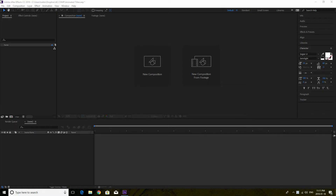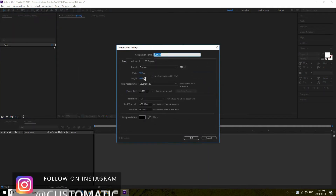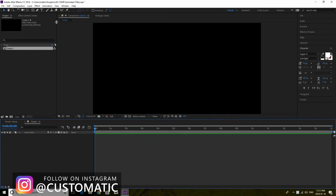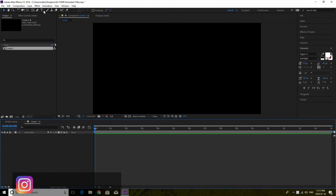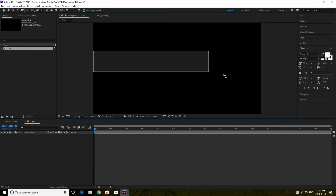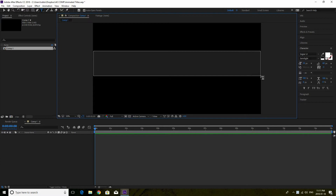Now that we are in Adobe After Effects CC we're going to start a new composition. We're going to keep this 1920 by 1080, 23 frames per second. We'll make it 15 seconds duration for the whole timeline and hit OK. From there we're going to write our text — your text can be whatever it's going to be.